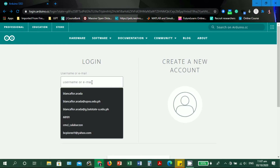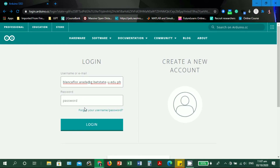Since I already have an account, let's go back to the login page. I'll input my university domain email address and type my password.